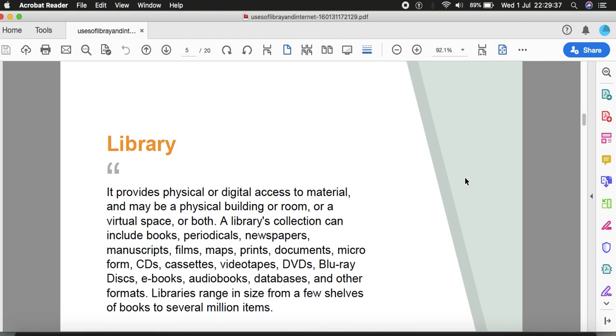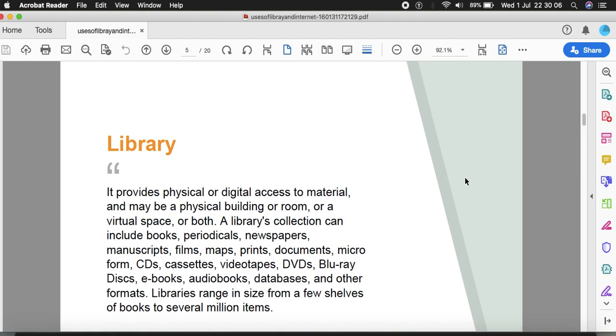A library provides physical or digital access to materials. A library collection can include books, periodicals, newspapers, manuscripts, films, maps, prints, documents, microforms, cassettes, videotapes, DVDs, Blu-ray discs, e-books, audiobooks, databases, and other formats. Libraries range in size from a few shelves of books to several million items.